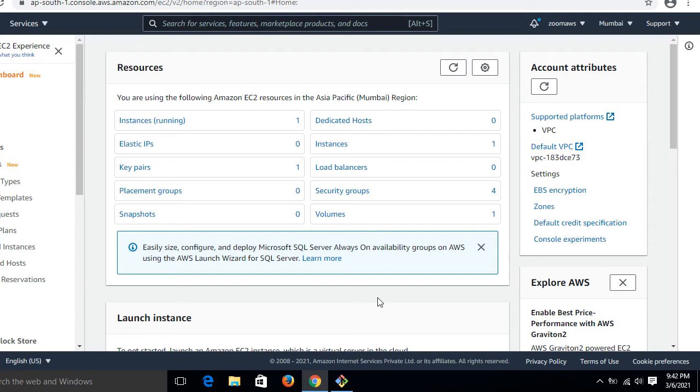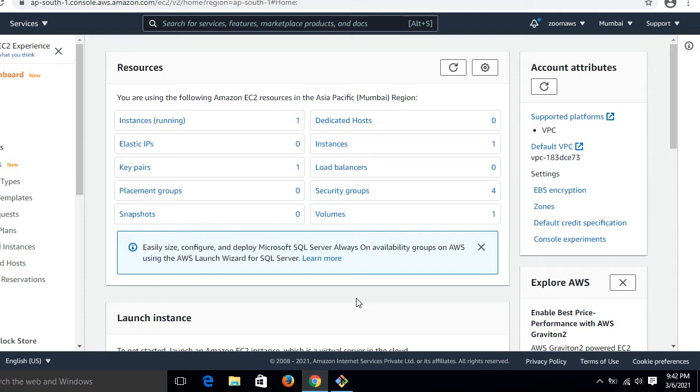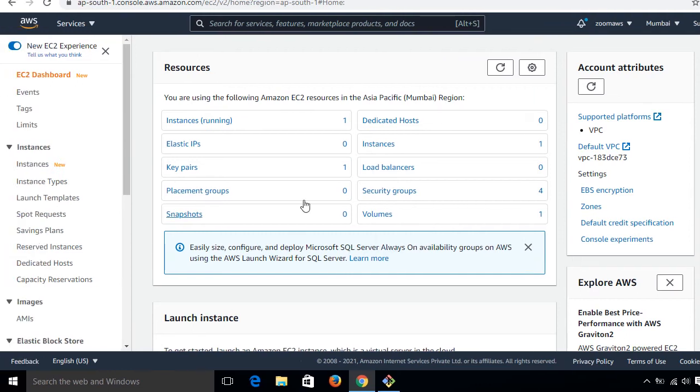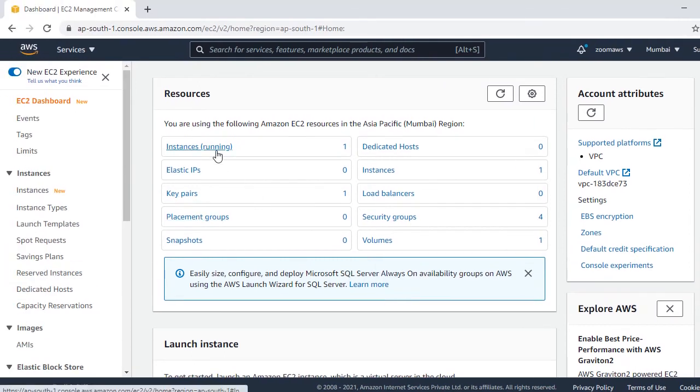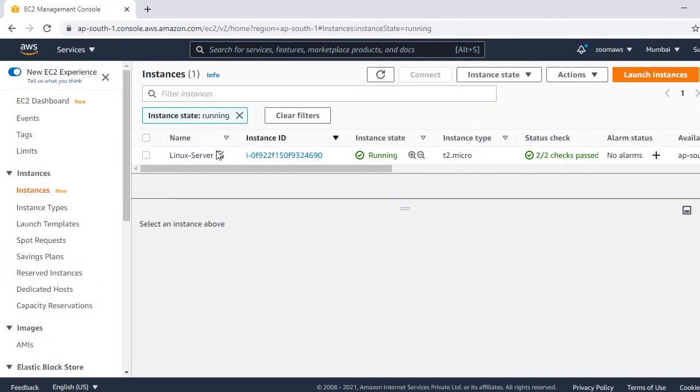Let's begin the lab session. So guys, this is my AWS web console. For time-saving purposes, I have already created a Linux instance or EC2 having the tag name Linux Server, otherwise the video will be very long. This is my Linux server and it's in running condition.